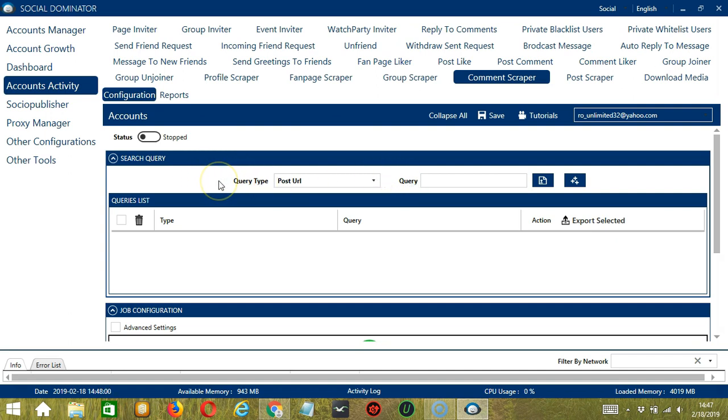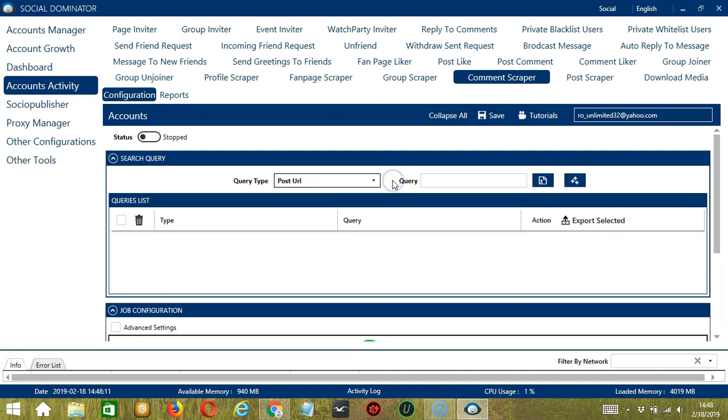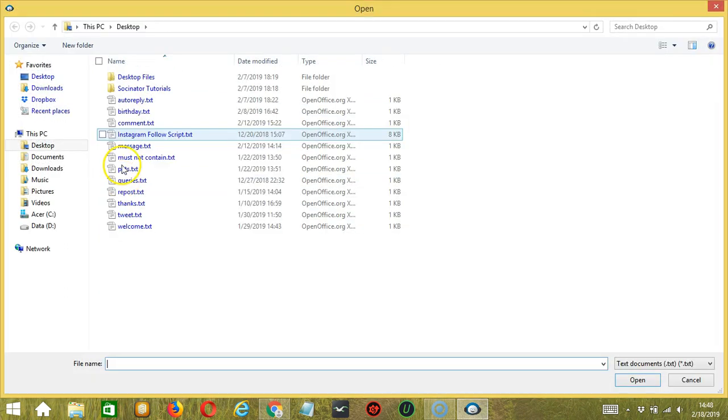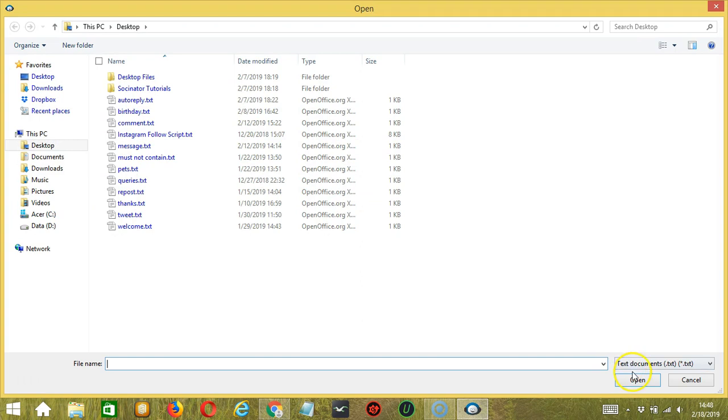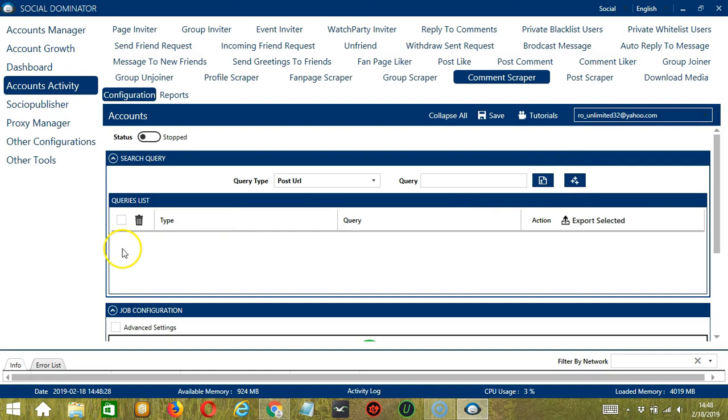Query Type defines how you want to search the user. You can select the Query Type by clicking the drop down button. Once you have selected the Query Type, you may enter the query either manually by typing in this area or you may click this button to import from CSV or text file. Select the right file and click Open. Then, click the Add Queries to the list button and it will be added to the queries list over here.